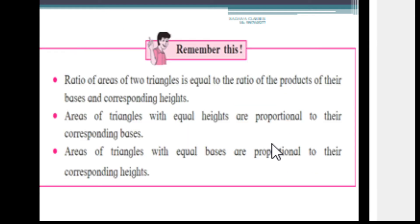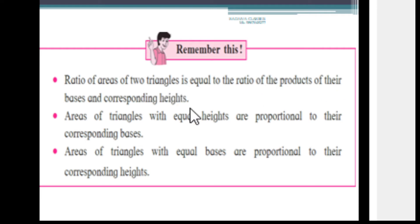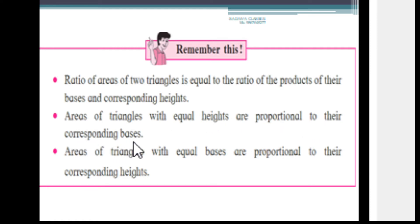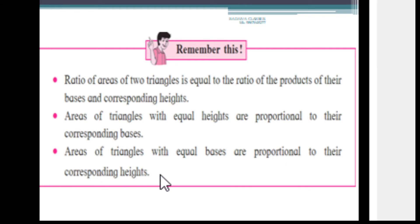To summarize, remember three things: First, the ratio of areas of two triangles equals the ratio of the products of their bases and corresponding heights. Second, areas of triangles with equal heights are proportional to their corresponding bases. Third, areas of triangles with equal bases are proportional to their corresponding heights.